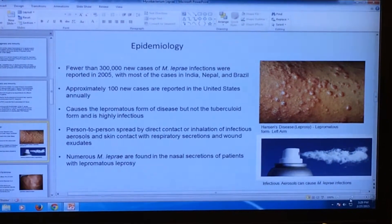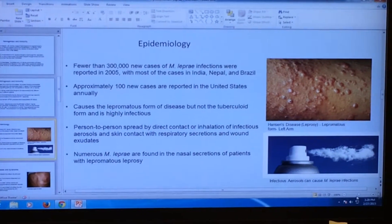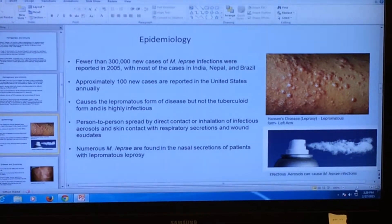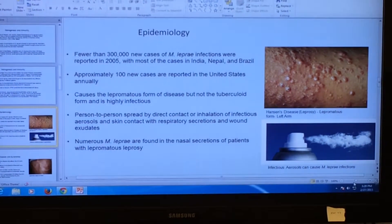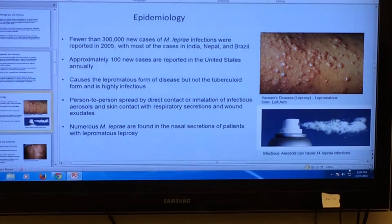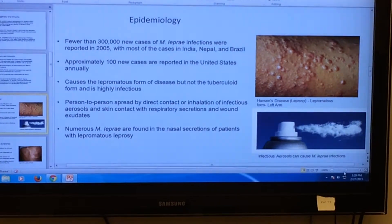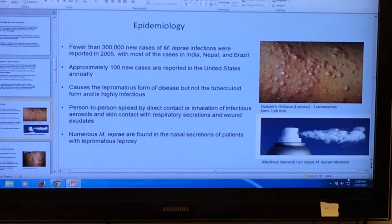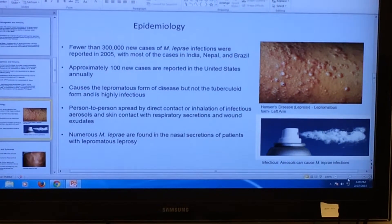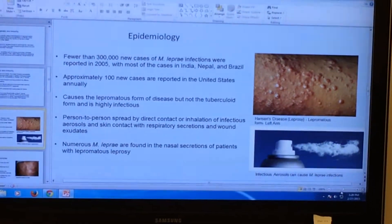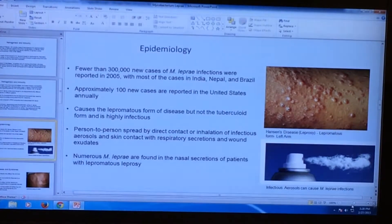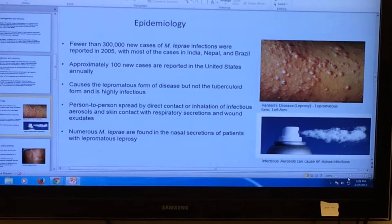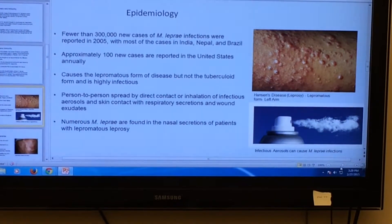Mycobacterium leprae causes the lepromatous form of leprosy disease, but not the tubercular form. People can get Mycobacterium leprae infections through person-to-person contact or inhalation of infectious droplets, skin contact with respiratory secretions, and wound exudates. Numerous Mycobacterium leprae are found in the nasal secretions of patients with lepromatous leprosy. As we can see in this image, this shows the lepromatous form of Mycobacterium leprae on the skin.